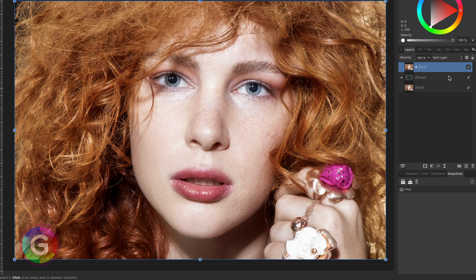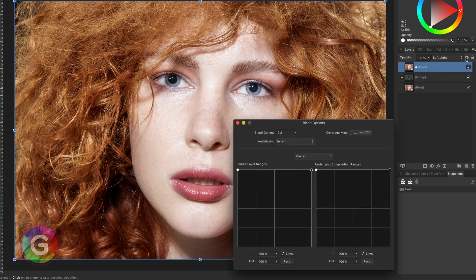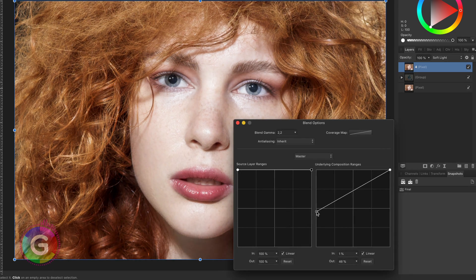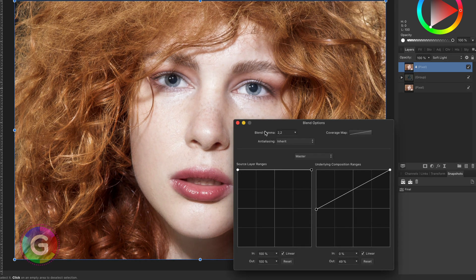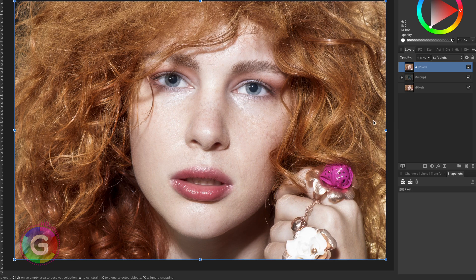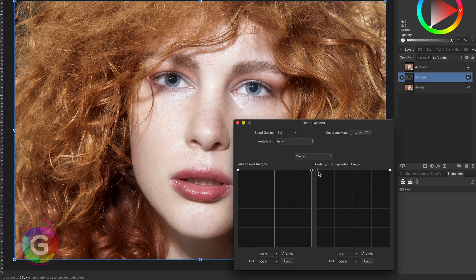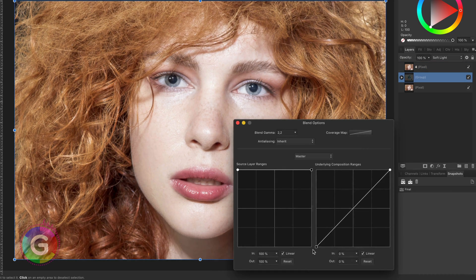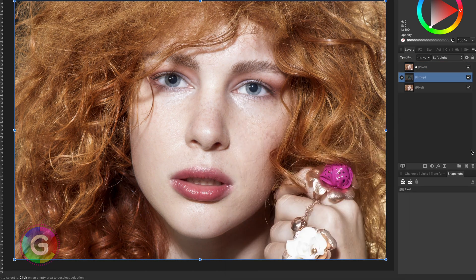If you want to get the glow back you can adjust the blend range of layer 4 and lower the shadows from the underlaying layer. Depending on your photo you can also adjust the blend range of the group below layer 4 to control the glow effect.